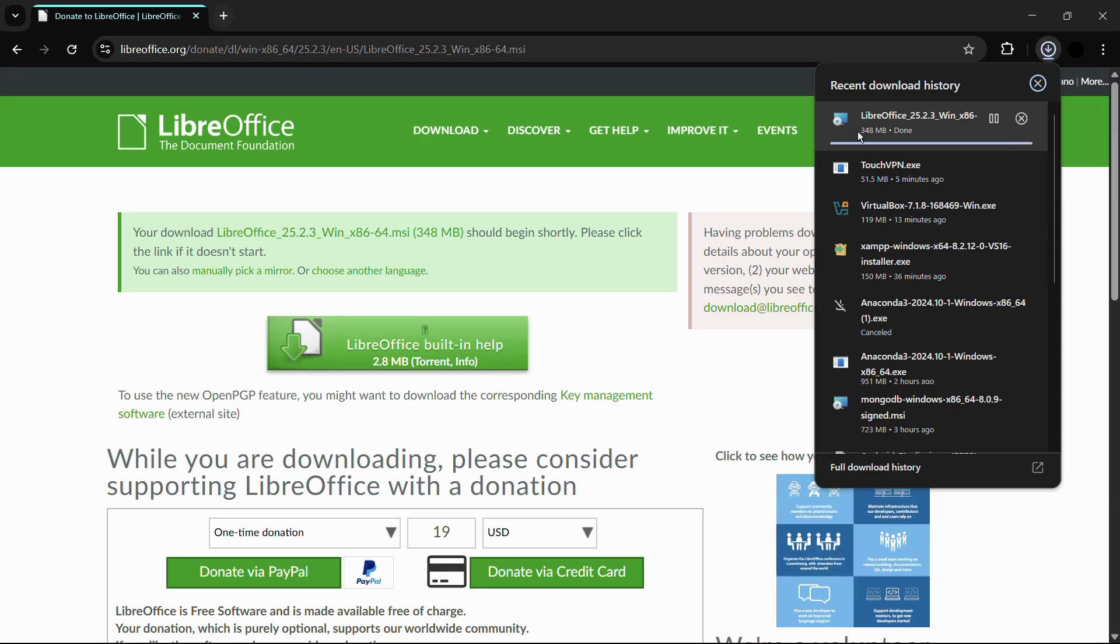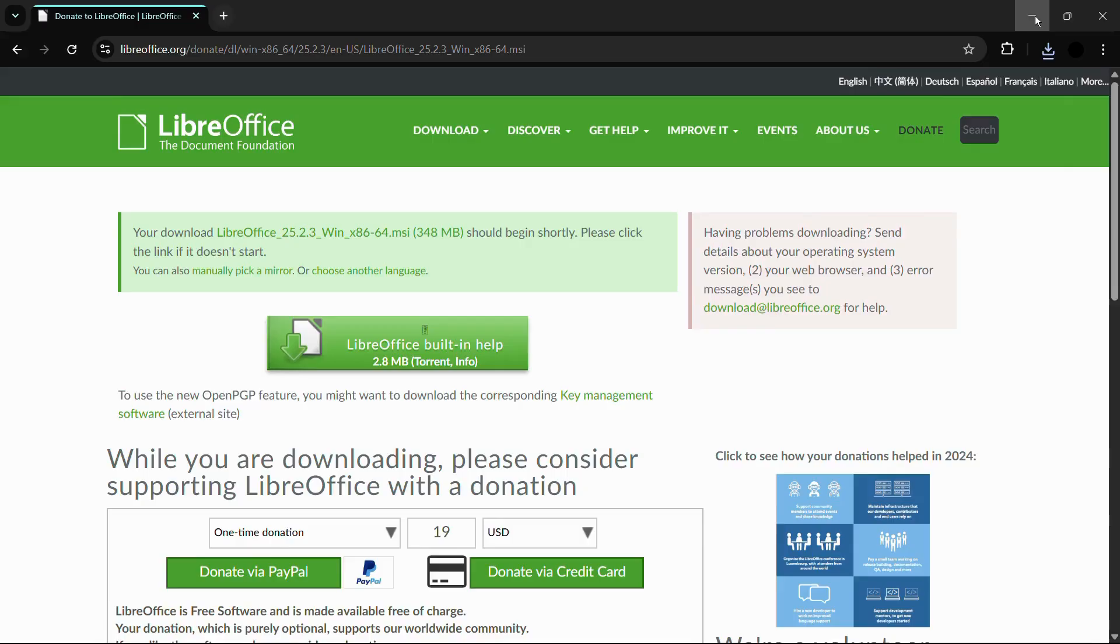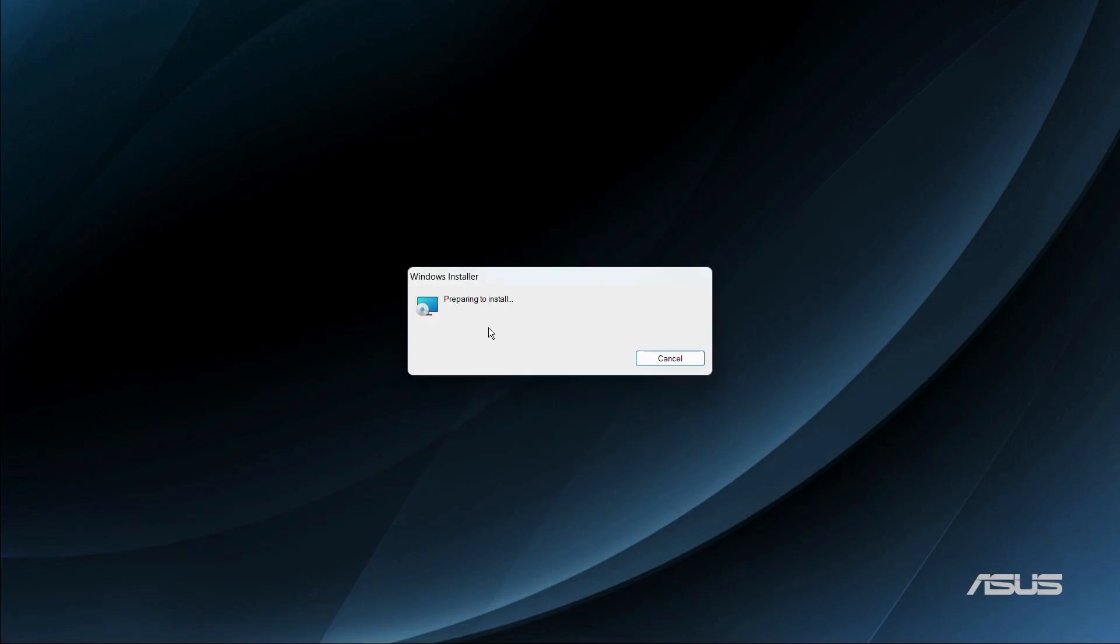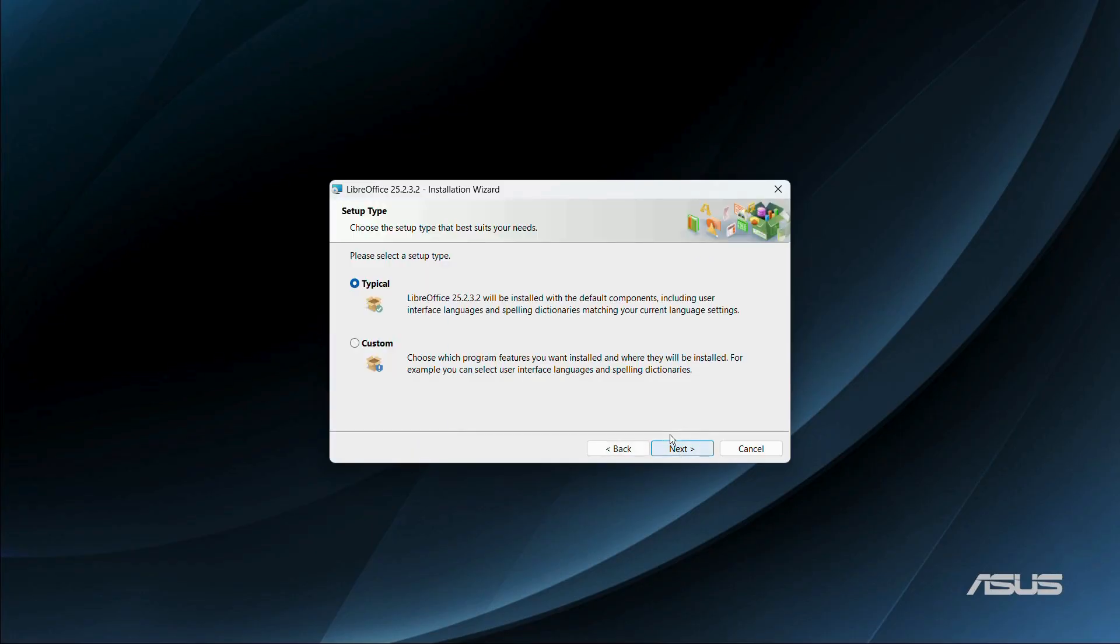And here you can see that the download process has been successfully completed. So let's click onto this open button to open the installation media. And here it says welcome to the installation wizard for LibreOffice 25.2.3.2. So click onto this next button.